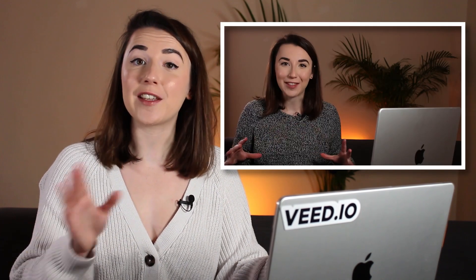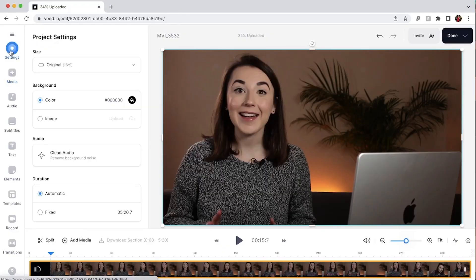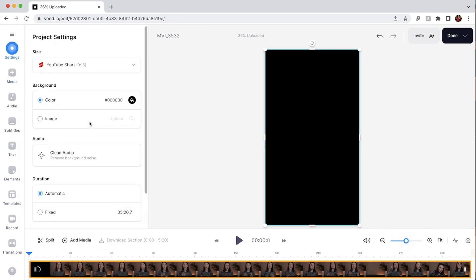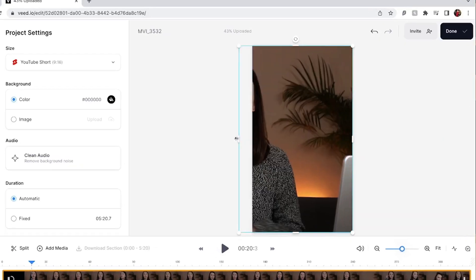However whilst it's uploading, if you have a landscape video that you want to turn into a portrait one for YouTube shorts or a TikTok video like I do, it's easy to do this. Simply click on the settings tab, then the size drop down menu, and select YouTube shorts or whichever platform you're planning to post to. You can see just how quick and easy that was.